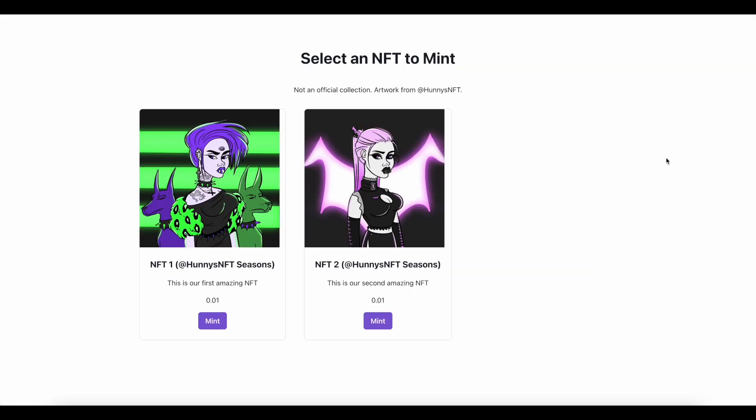And there you go. You can see how you can get more creative with this real easily. And with just a few modifications, you can really make this thing your own.